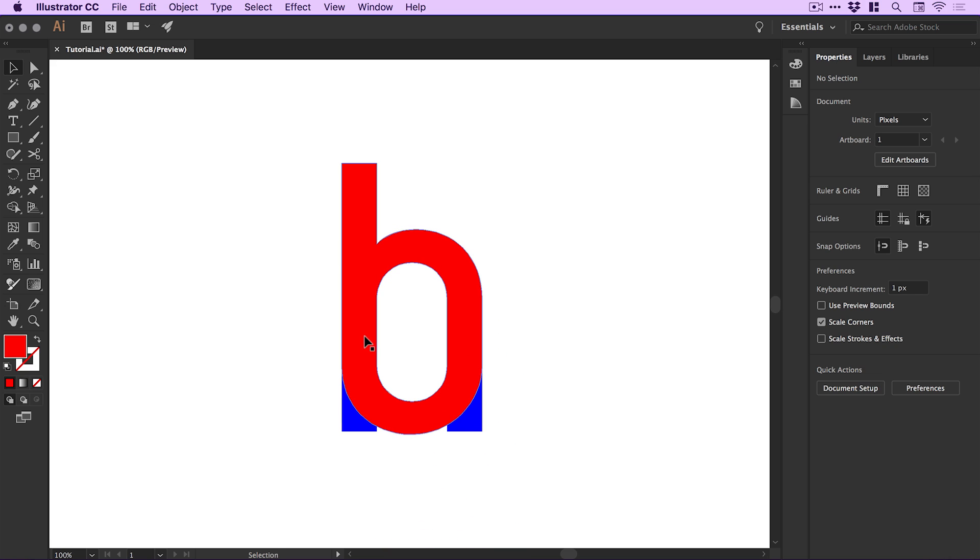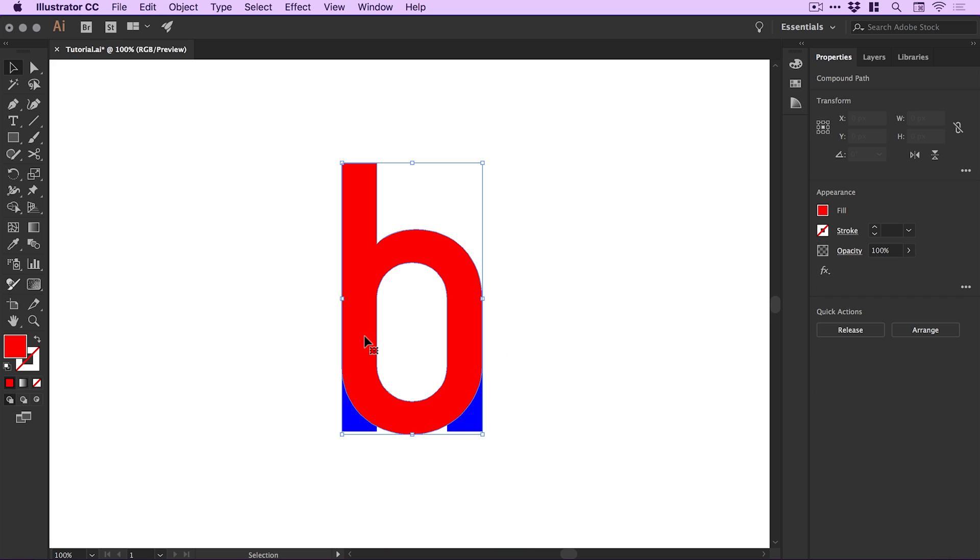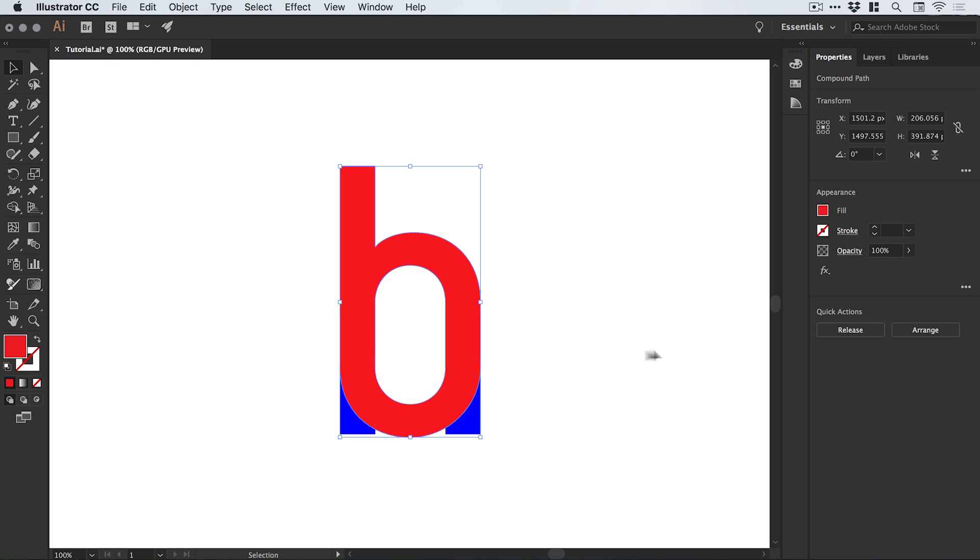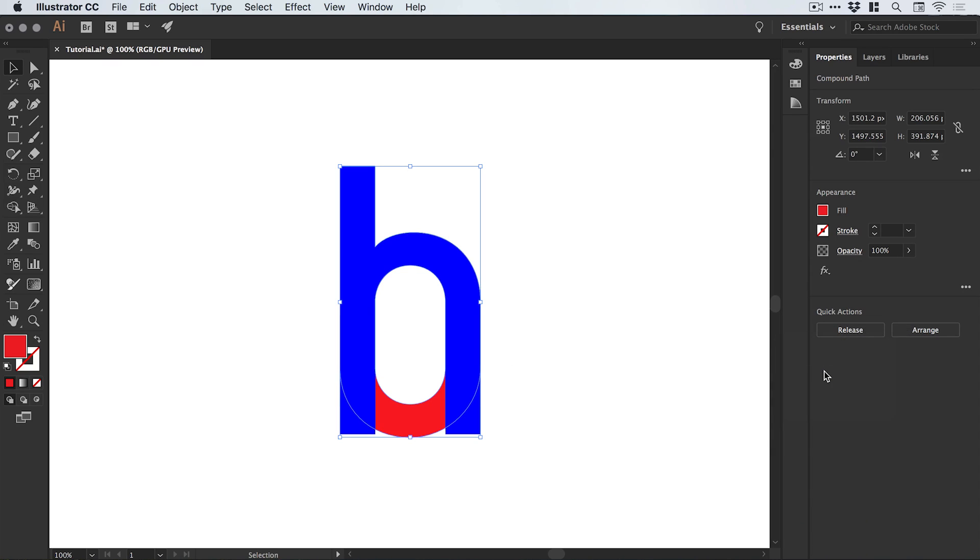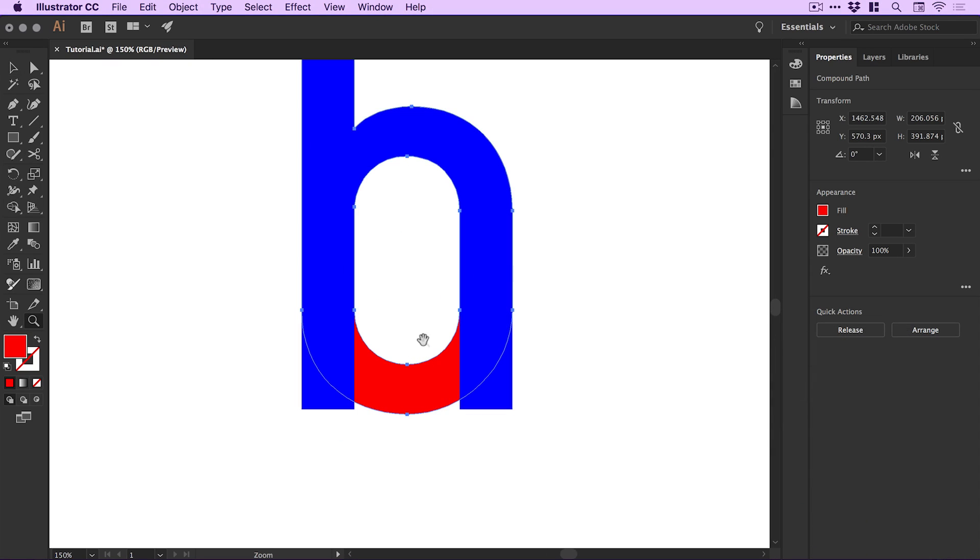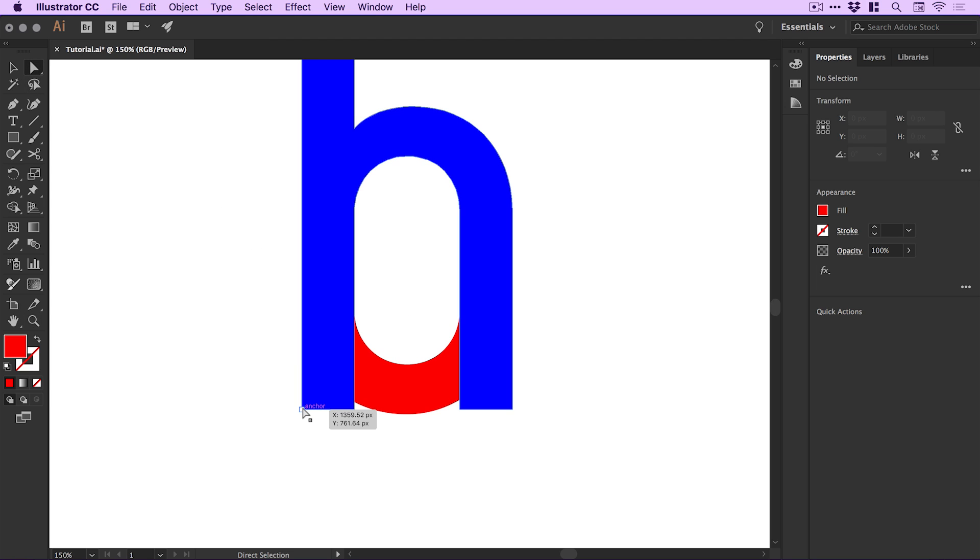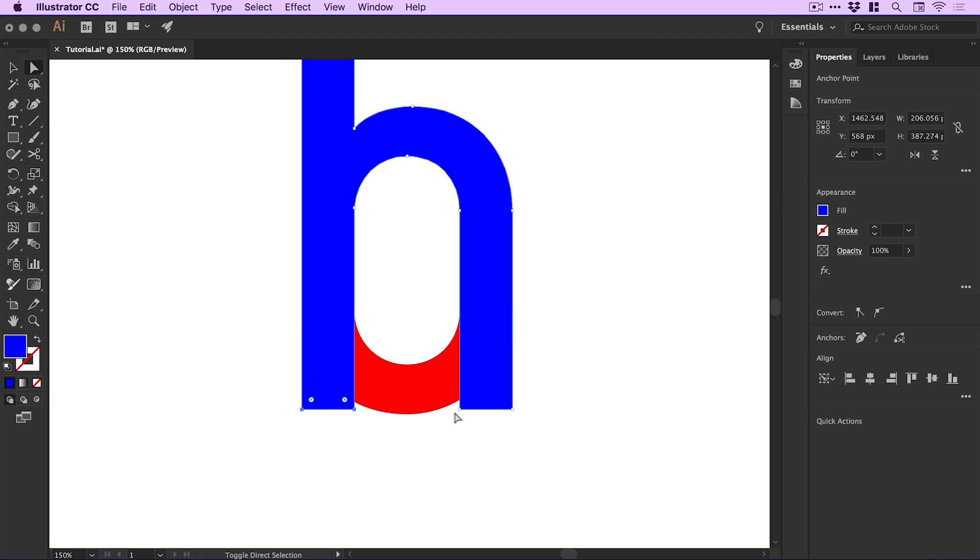I'm going to zoom in and make sure in the View menu that Smart Guides and Snap to Point are switched on, so I can drag these together and they'll snap in place perfectly.